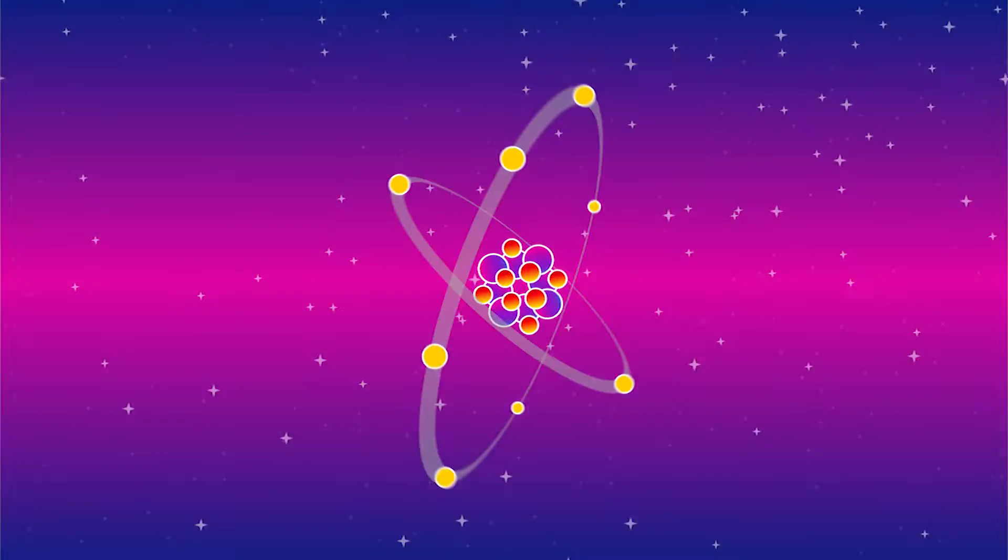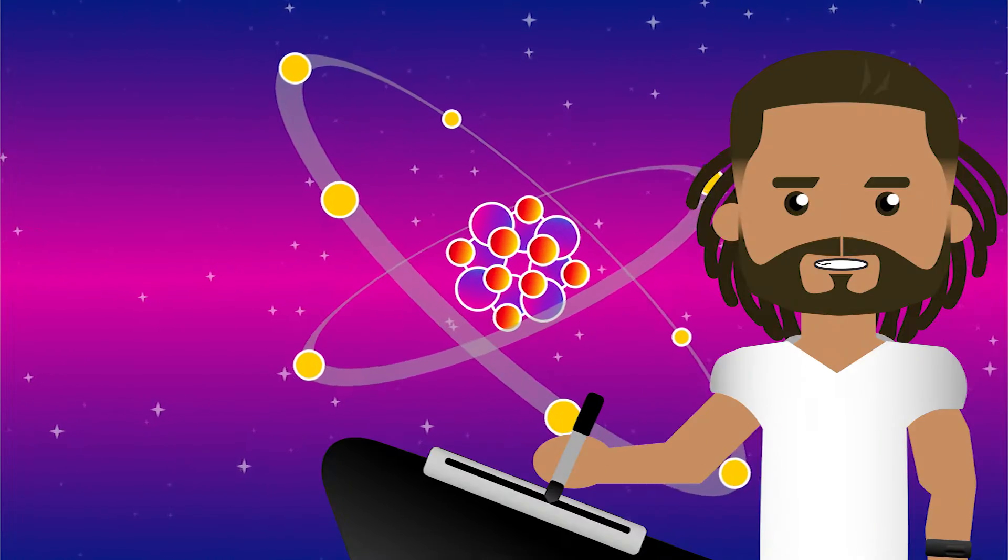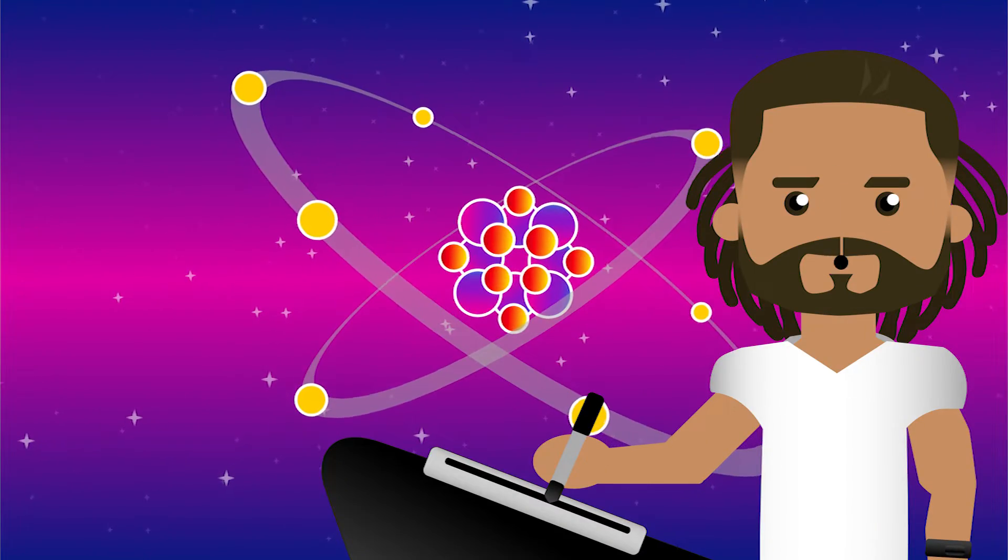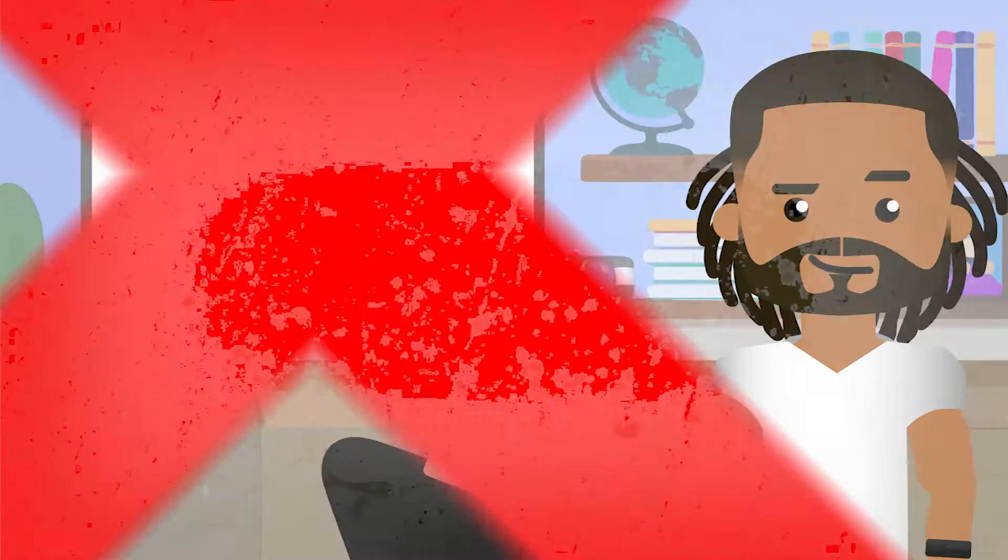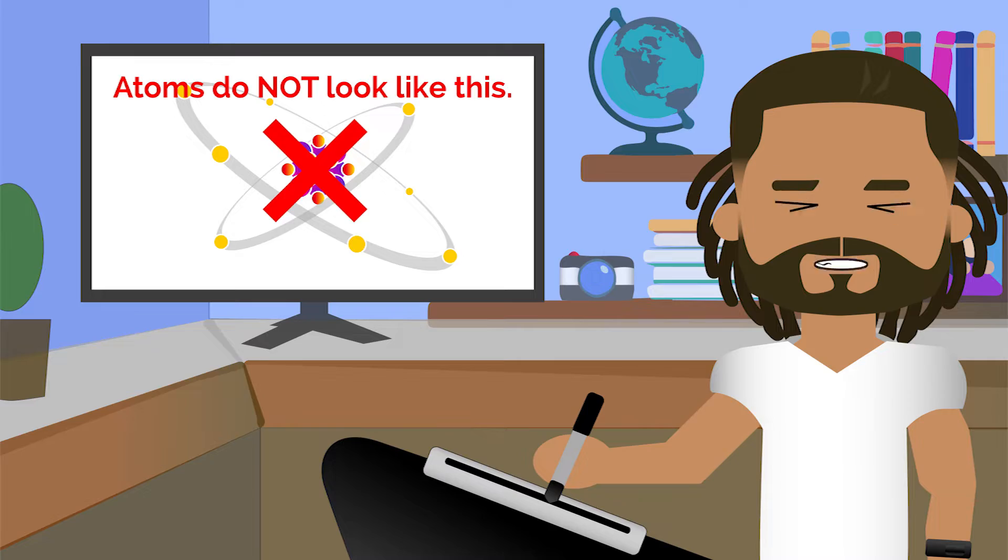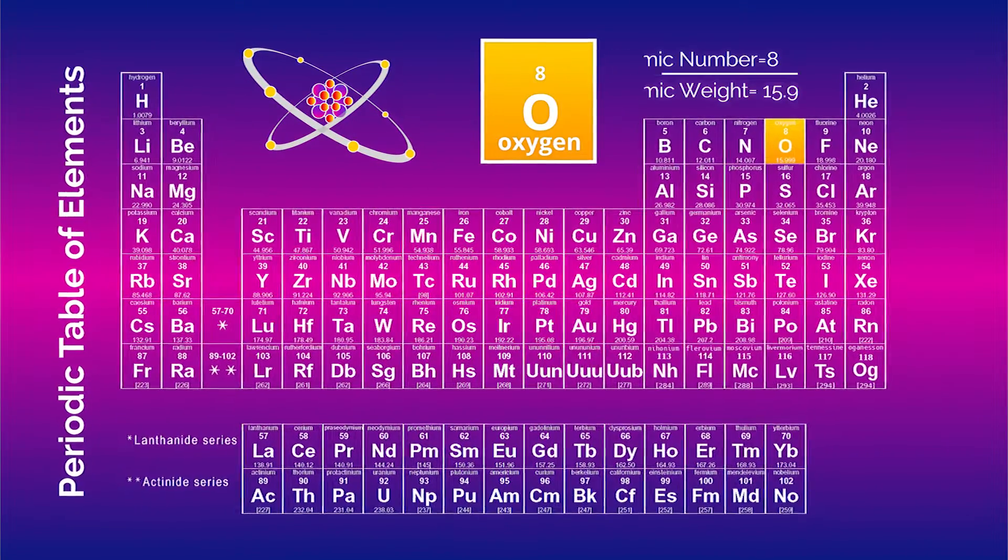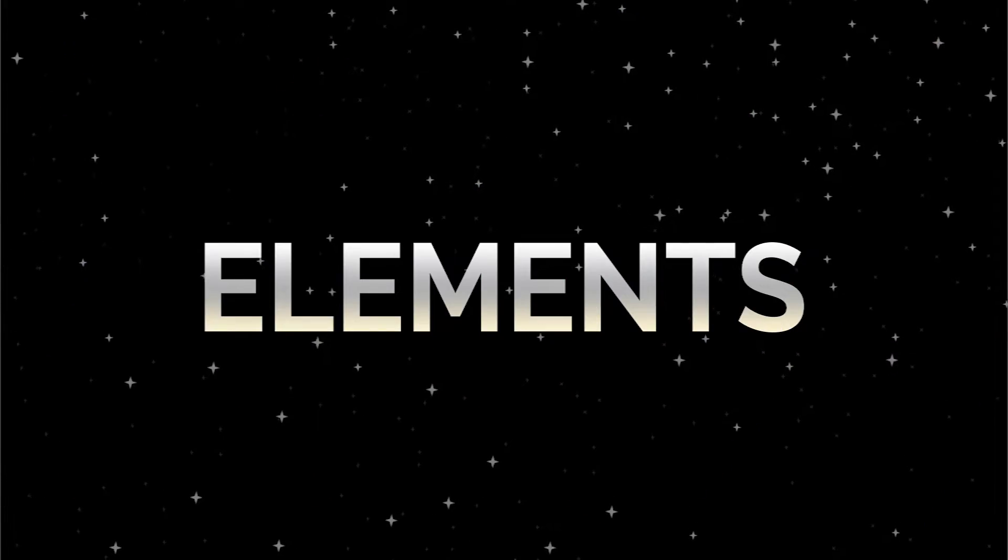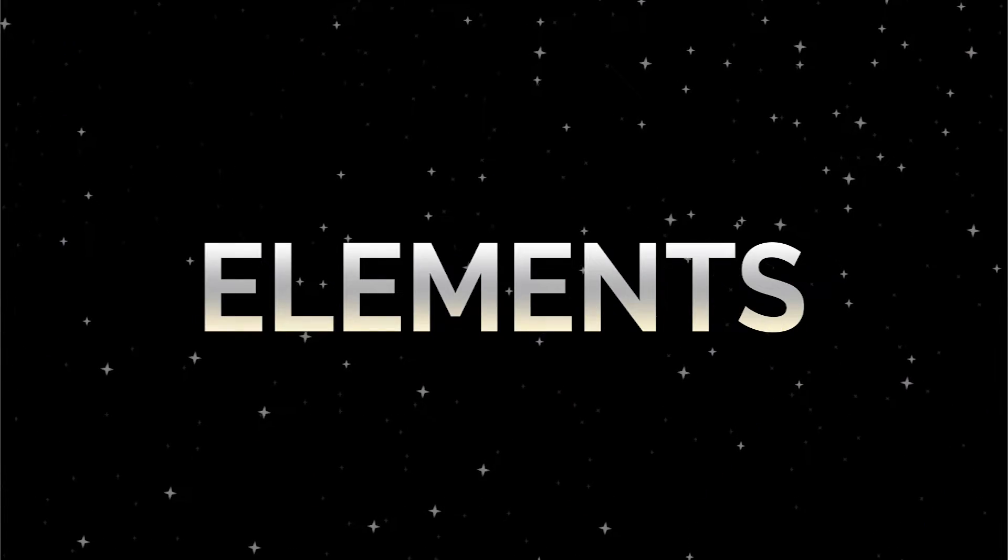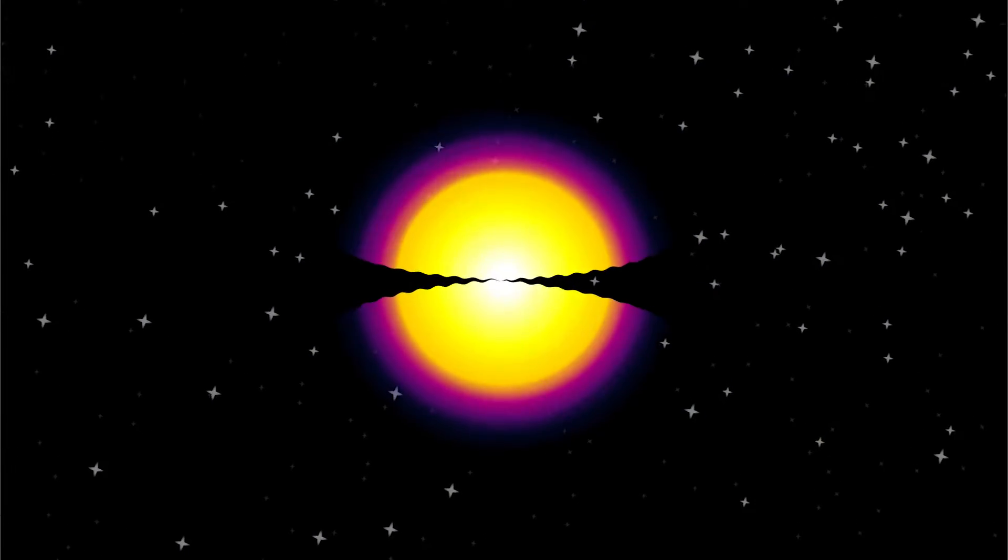But before we get started designing, this is not what an atom really looks like. And not all atoms look the same. Atoms are classified into different types called elements, and look more like this.